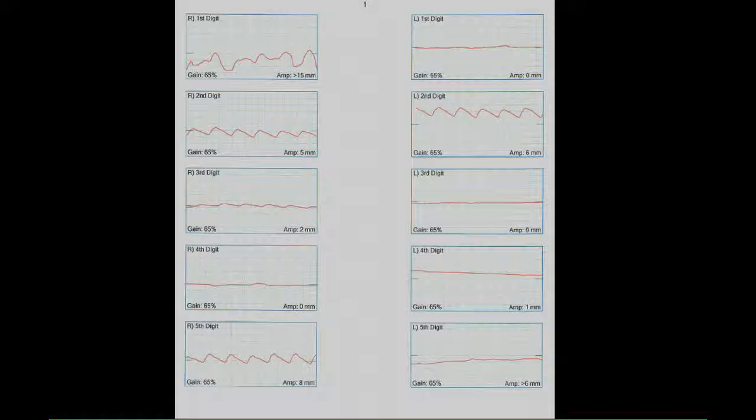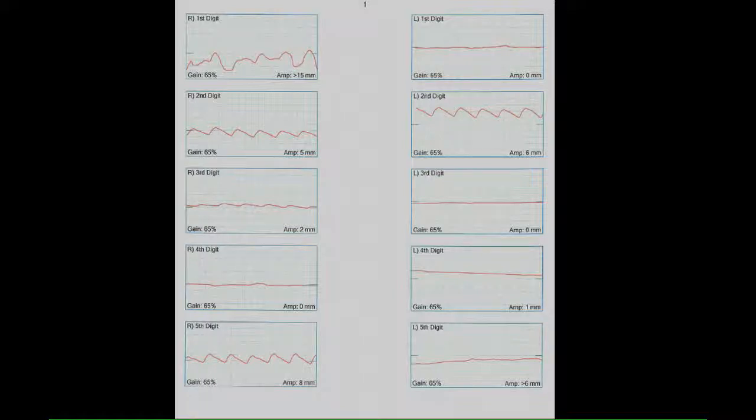However, after cold immersion, we note a significant decrease in flow at all levels, most notably at the left first digit, bilateral third and fourth digits, as well as the left fifth digit.